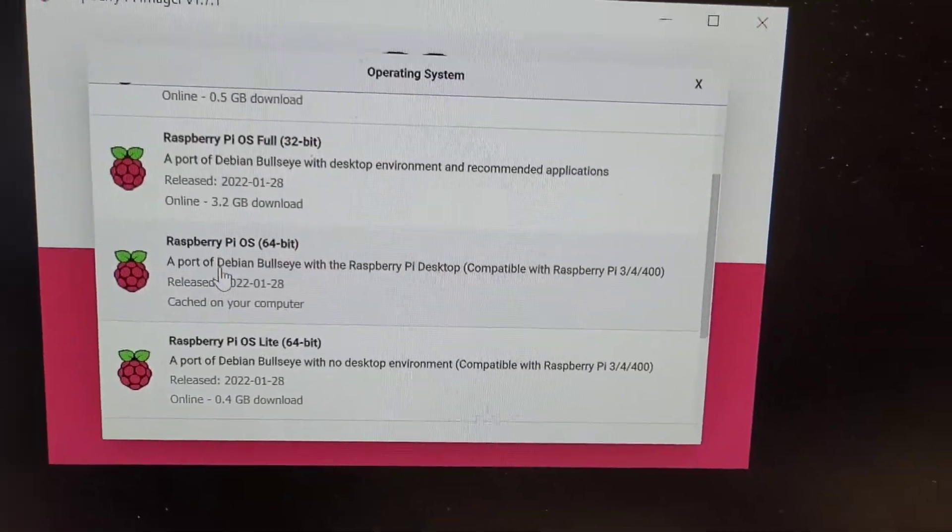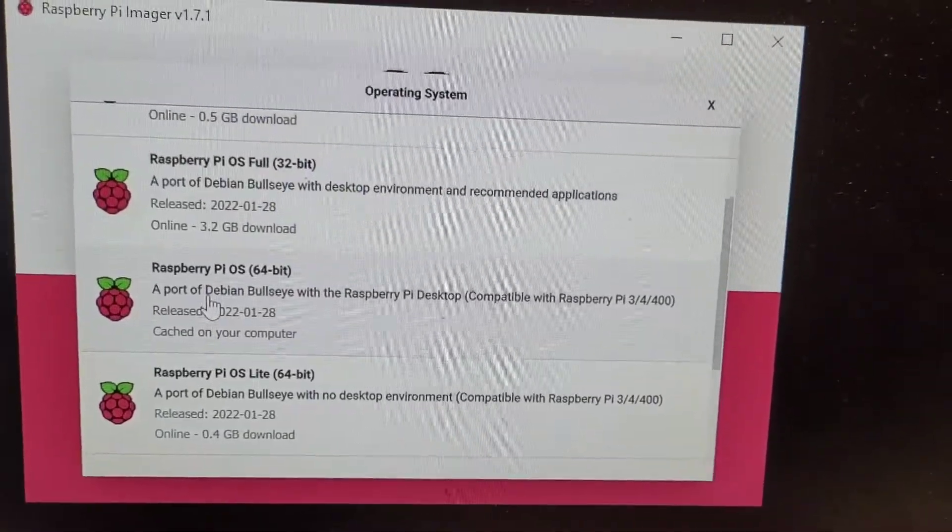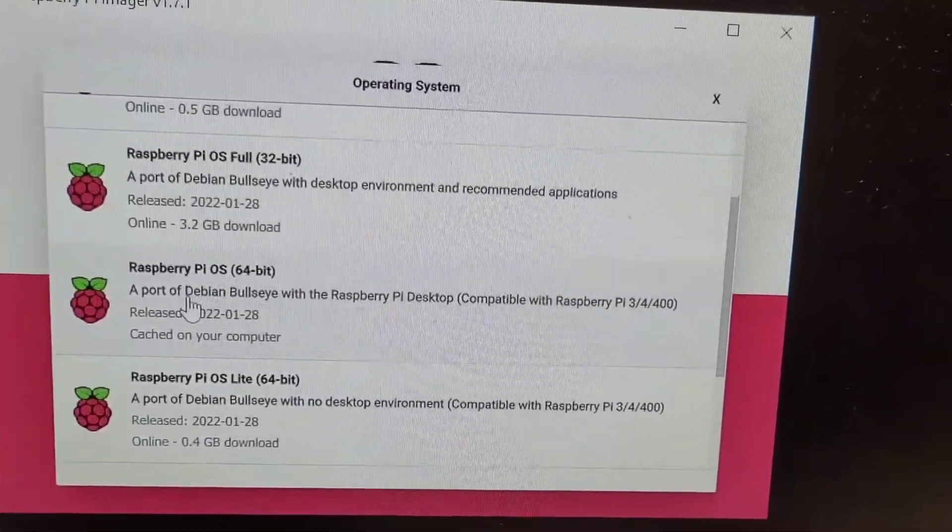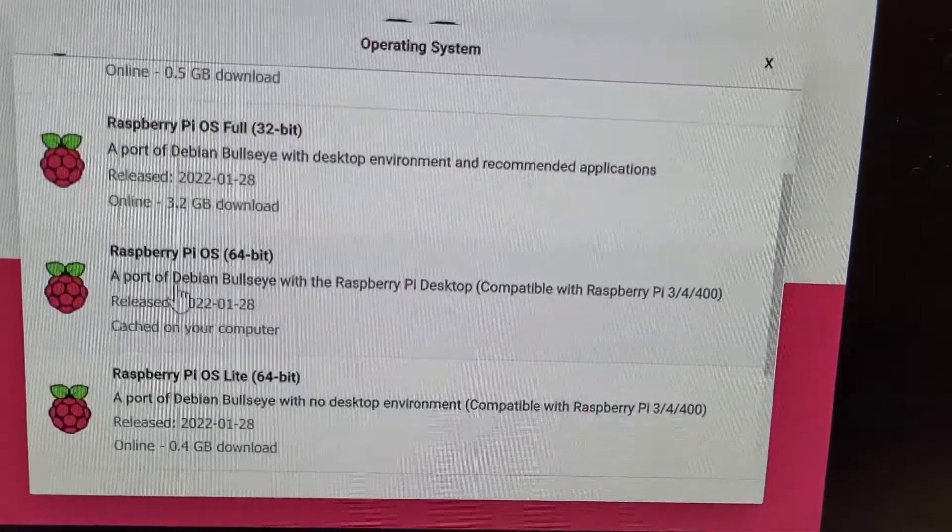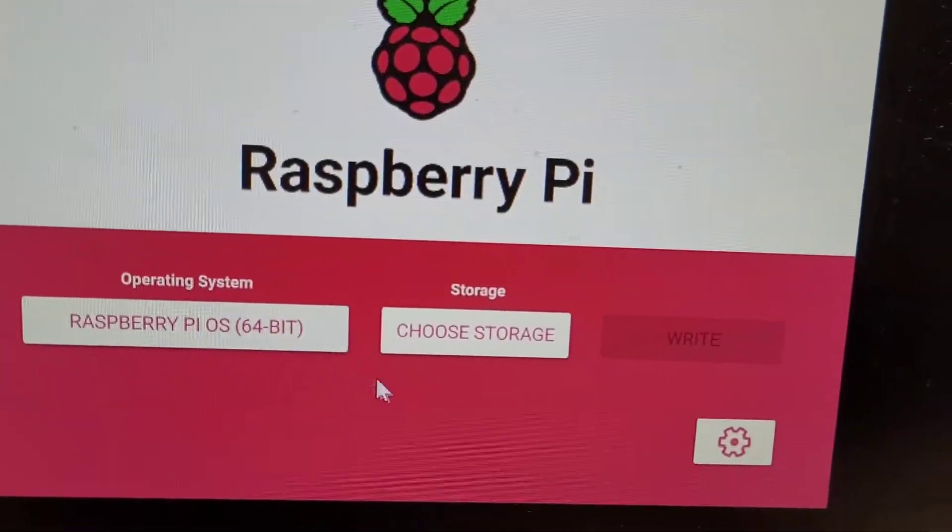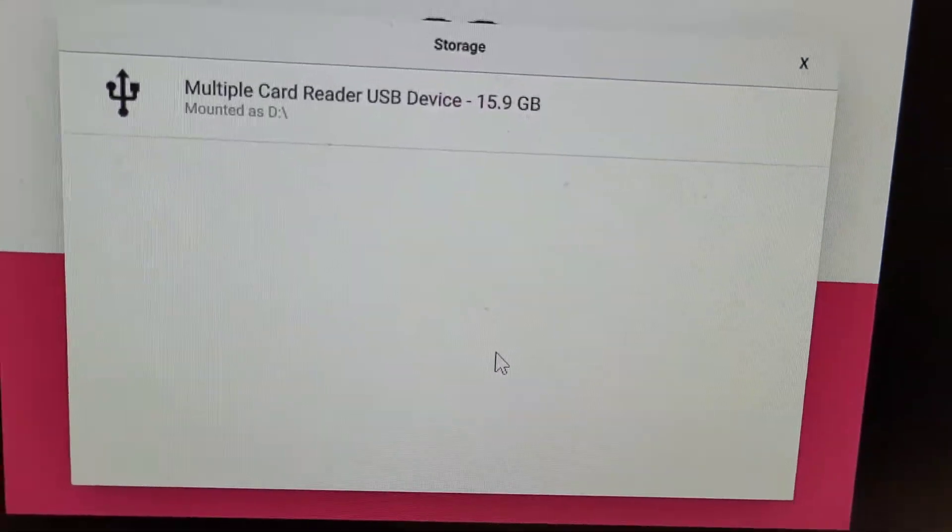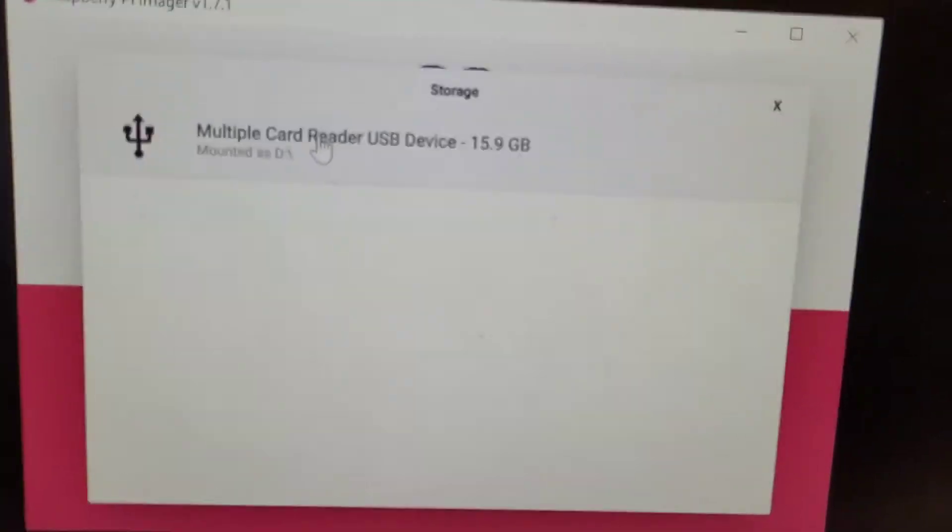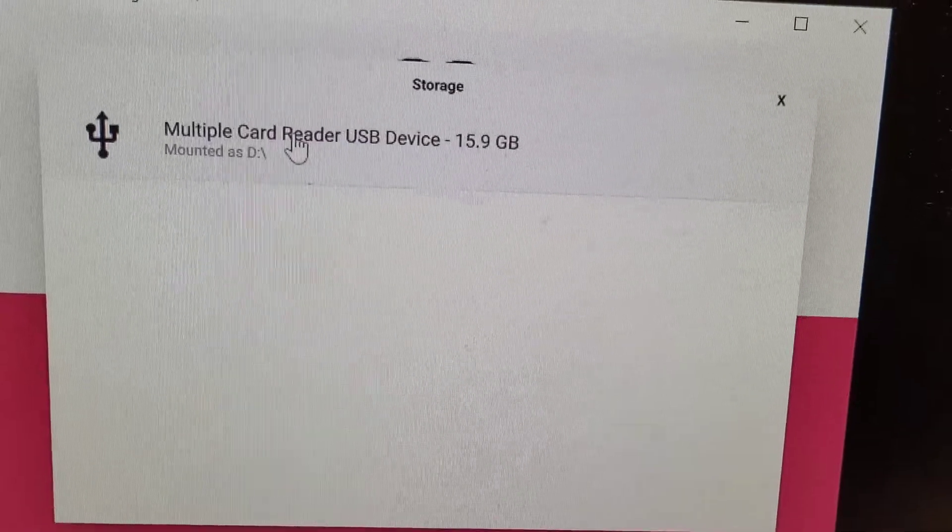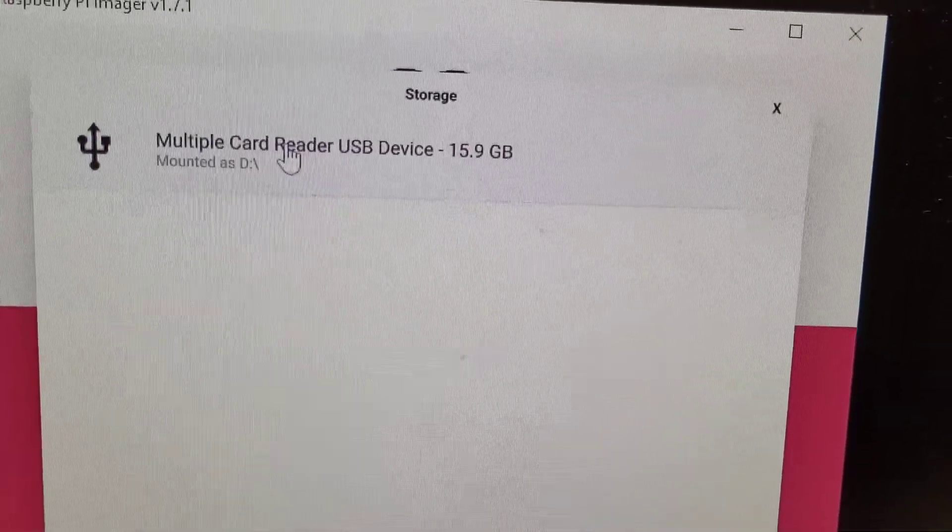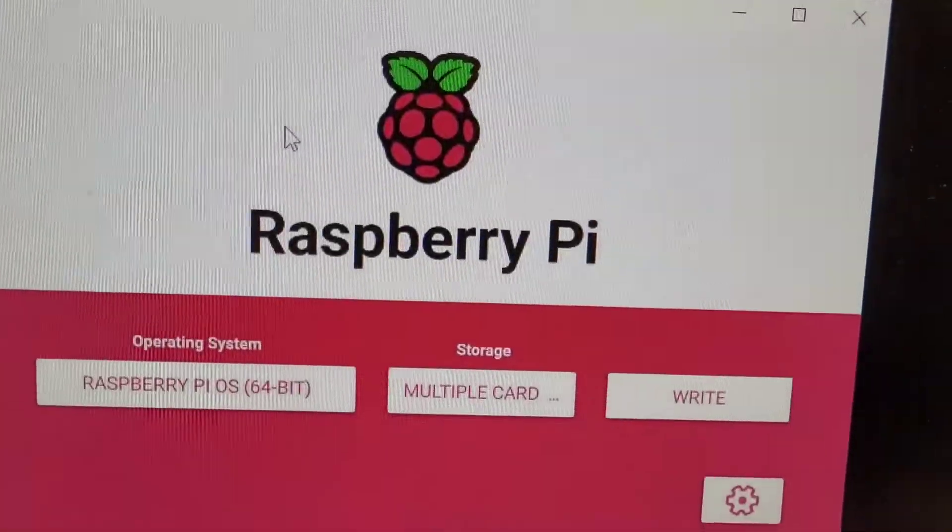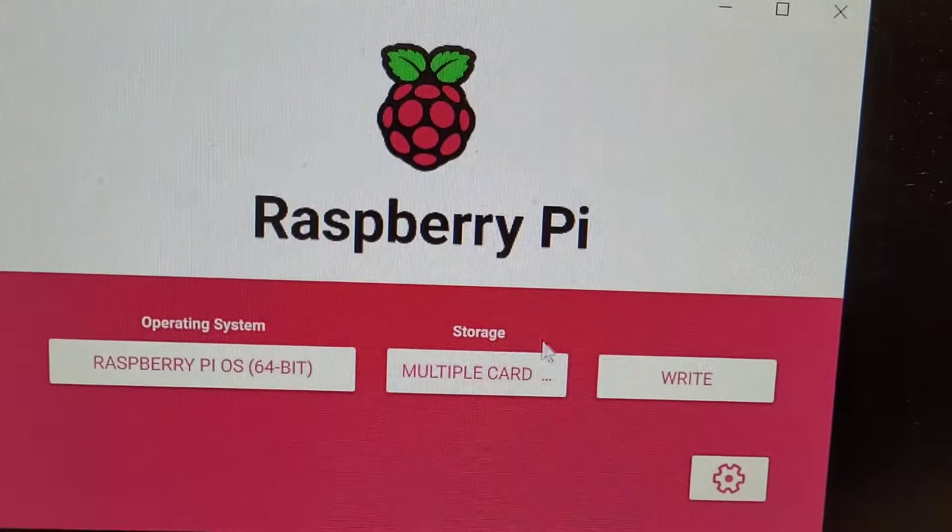There it is. Choose storage, and that is in the computer. So let's go ahead and hit it and let's write. We have to confirm yes.